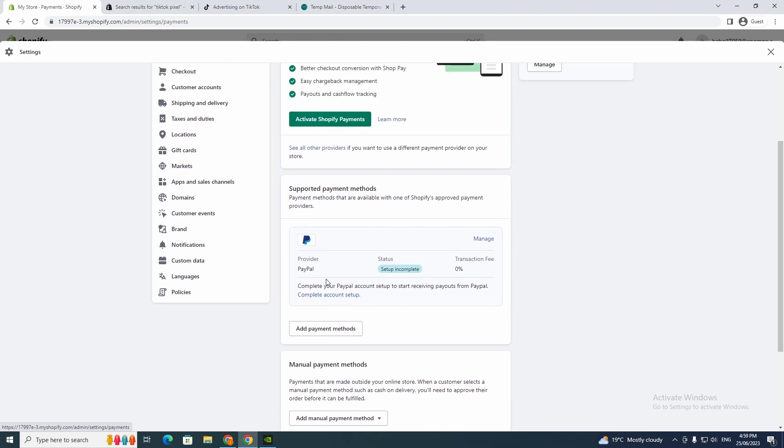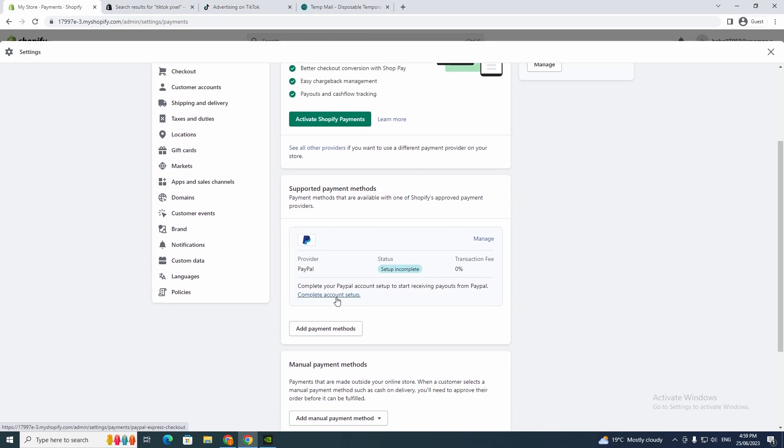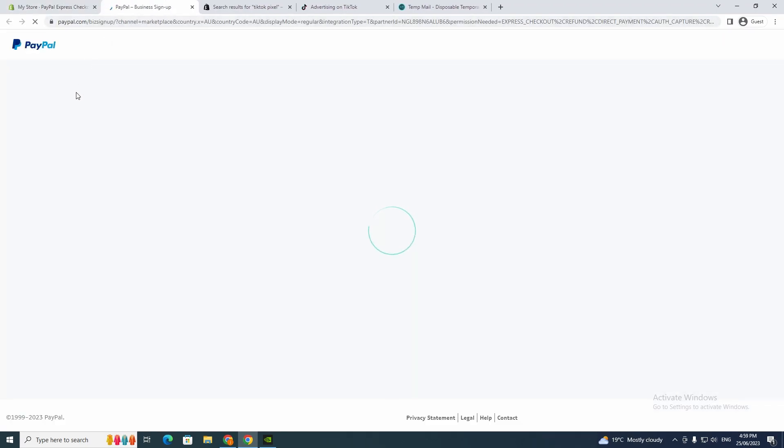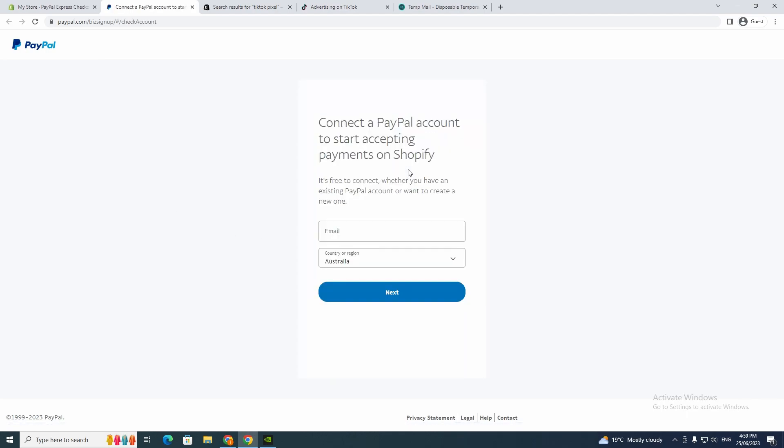If you're having problems, you probably didn't set it up properly, so you can go to Complete Account Setup. Now go to Complete Setup and it's going to take you here where you just put in your PayPal and go next and do all the stuff you need to do with PayPal.